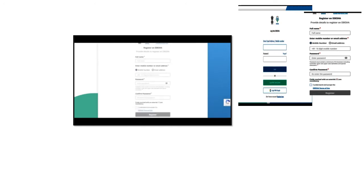If we are not having an account, then we need to register on Diksha. For that, we have to enter our full name, mobile number or email address, then set a password and confirm that password, then accept the terms and conditions, and then press on the register button. In this way we can register ourselves, or we can press on the login button.